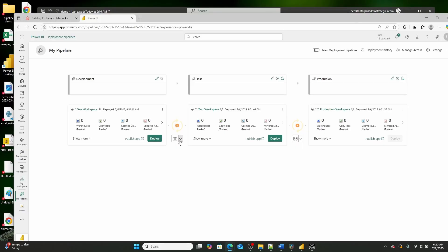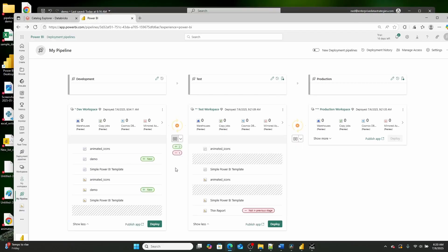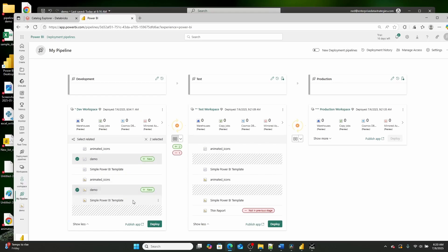And then what I'm going to go ahead and do is I'm going to hit this compare button. And as you can see, it's identified the two reports that we want to deploy. So, or the two, the semantic model and the report that we want to deploy. Now, I'm not going to make you watch me deploy this semantic model from dev to test to product because that can take a little bit of time.